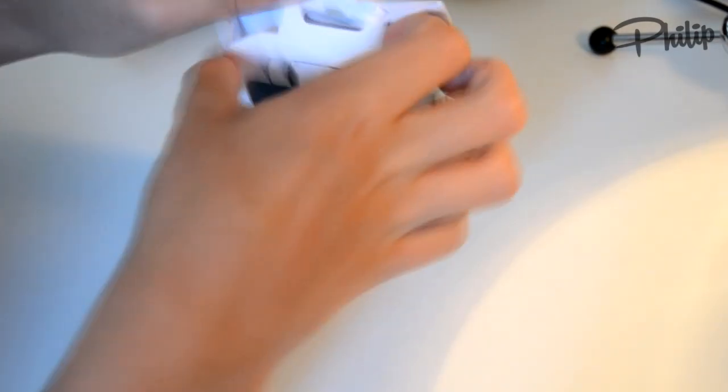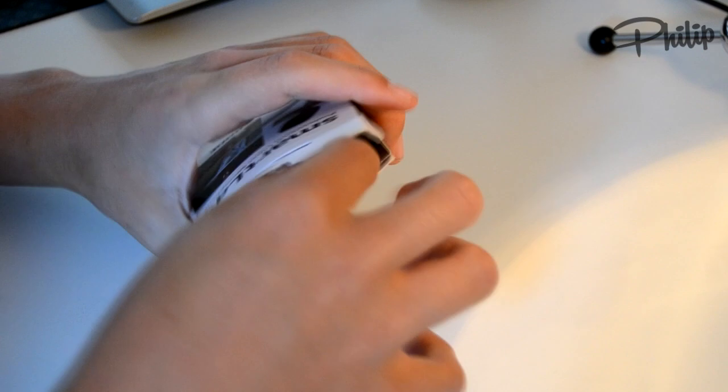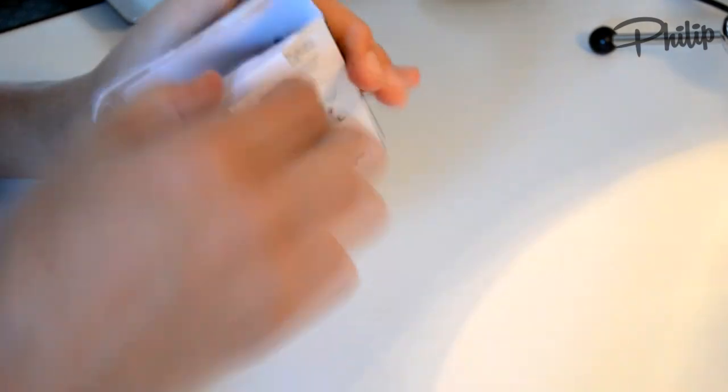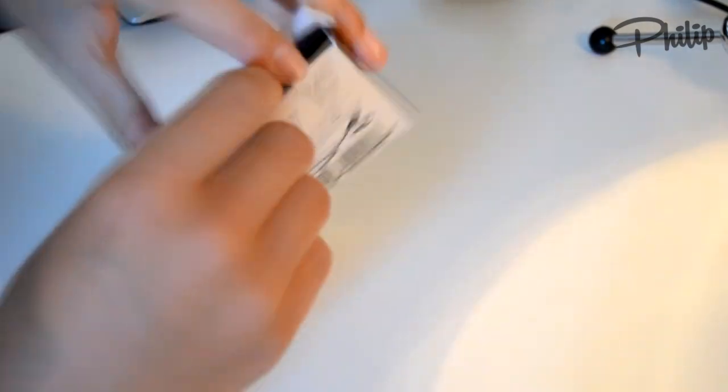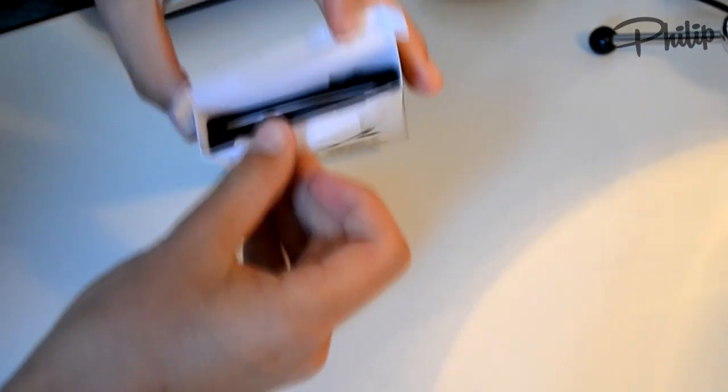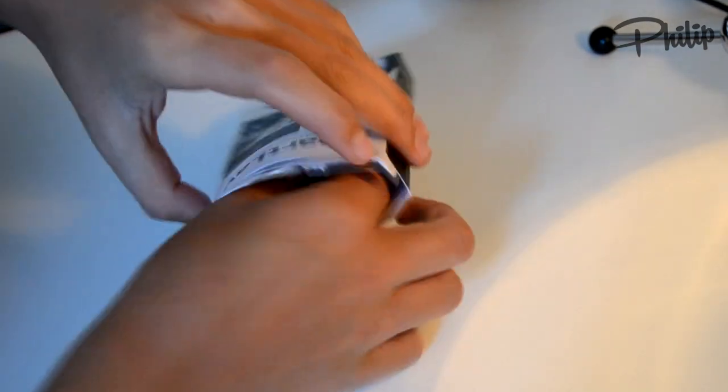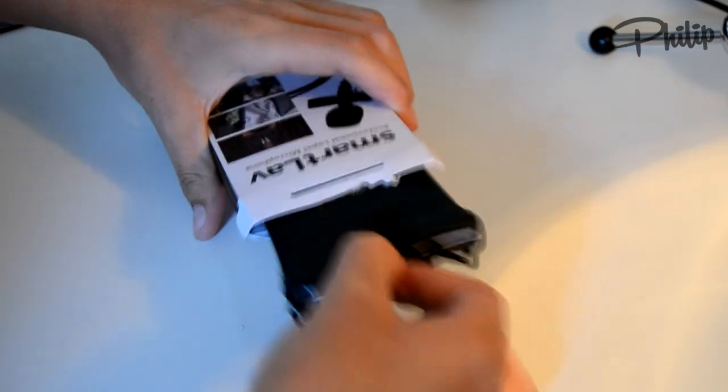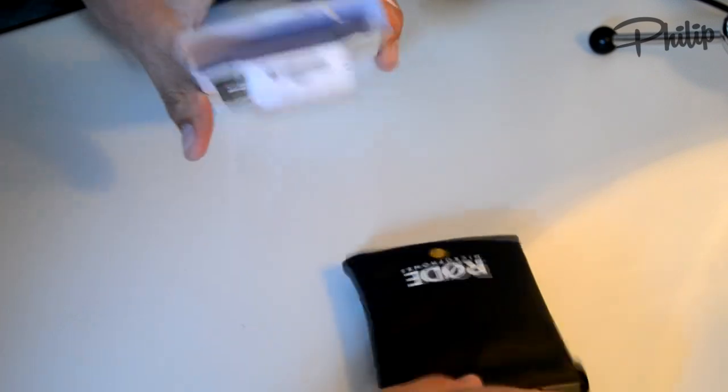So let's check out what's inside this, this is how it looks from inside. Okay, so I'll just put the box over here.